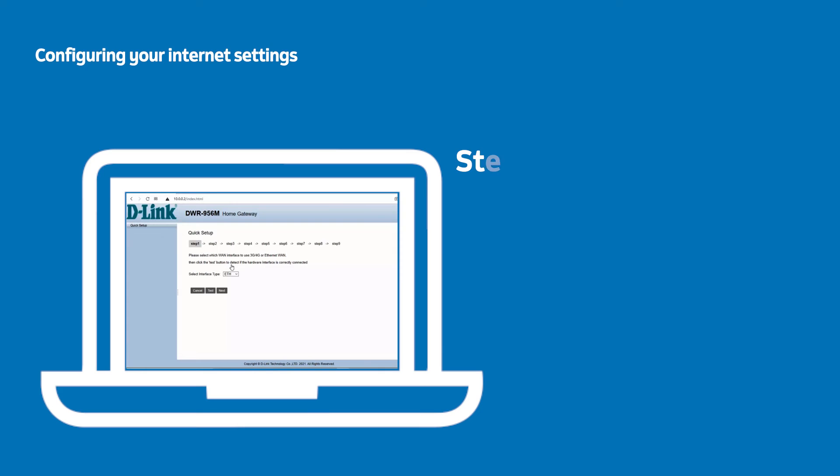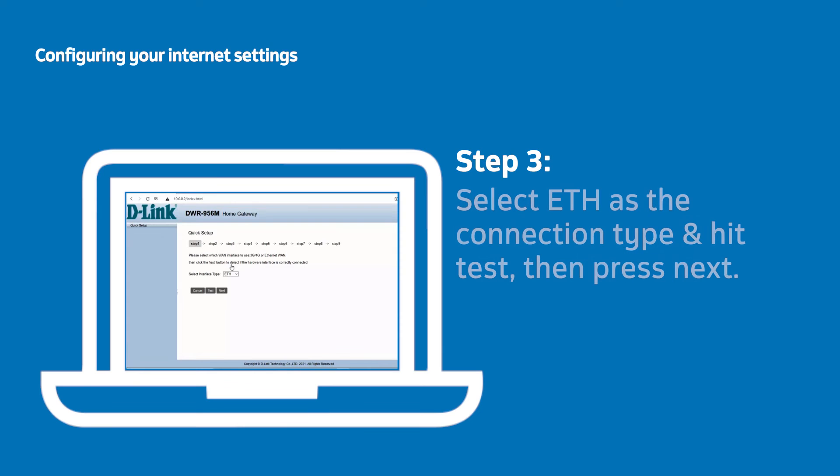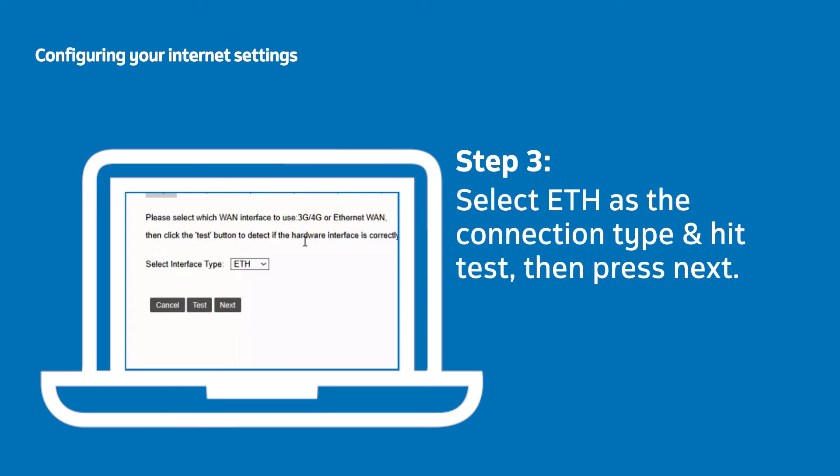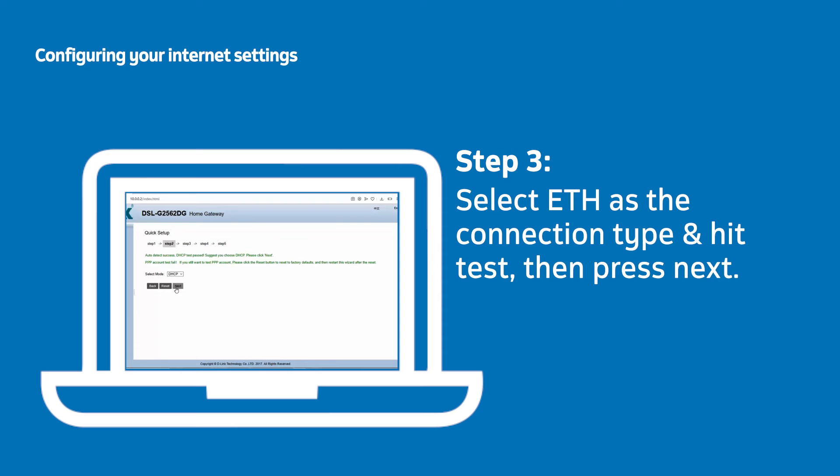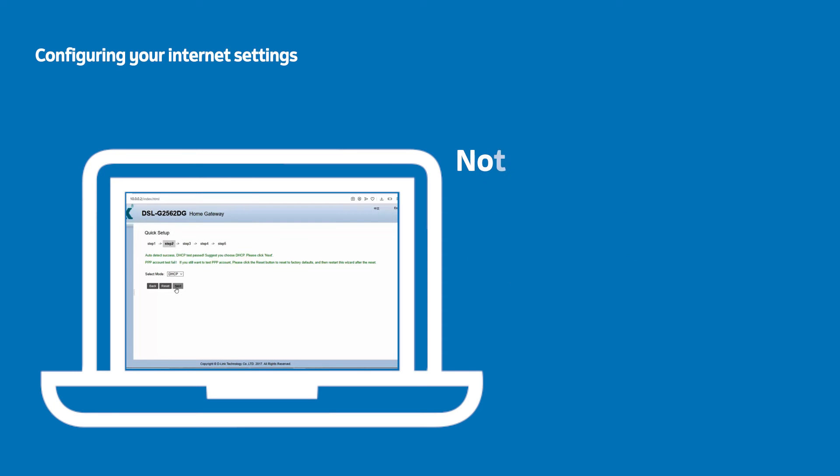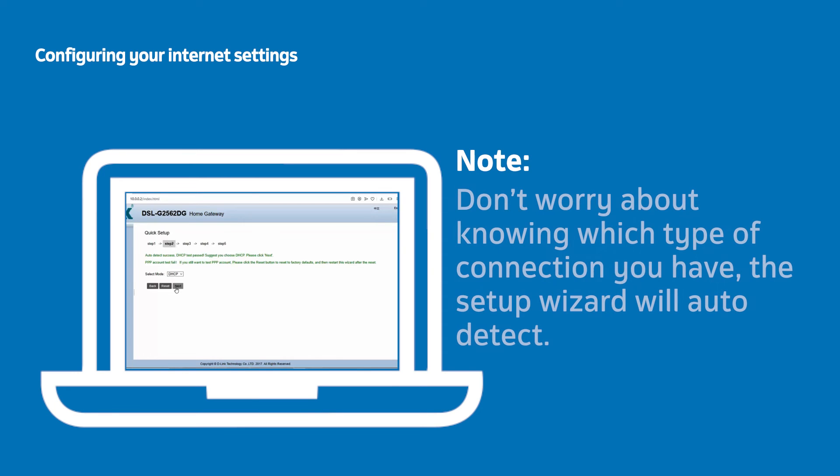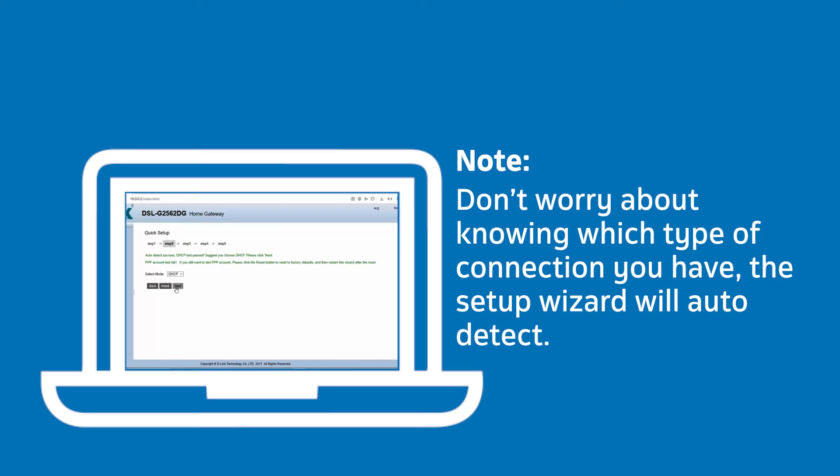Begin the software setup process by selecting ETH from the drop-down list of connections and click Next. It is at this point it will identify if you require a DHCP or PPPoE setup. Don't worry about knowing which one you have. The setup wizard will auto-detect your type of connection.